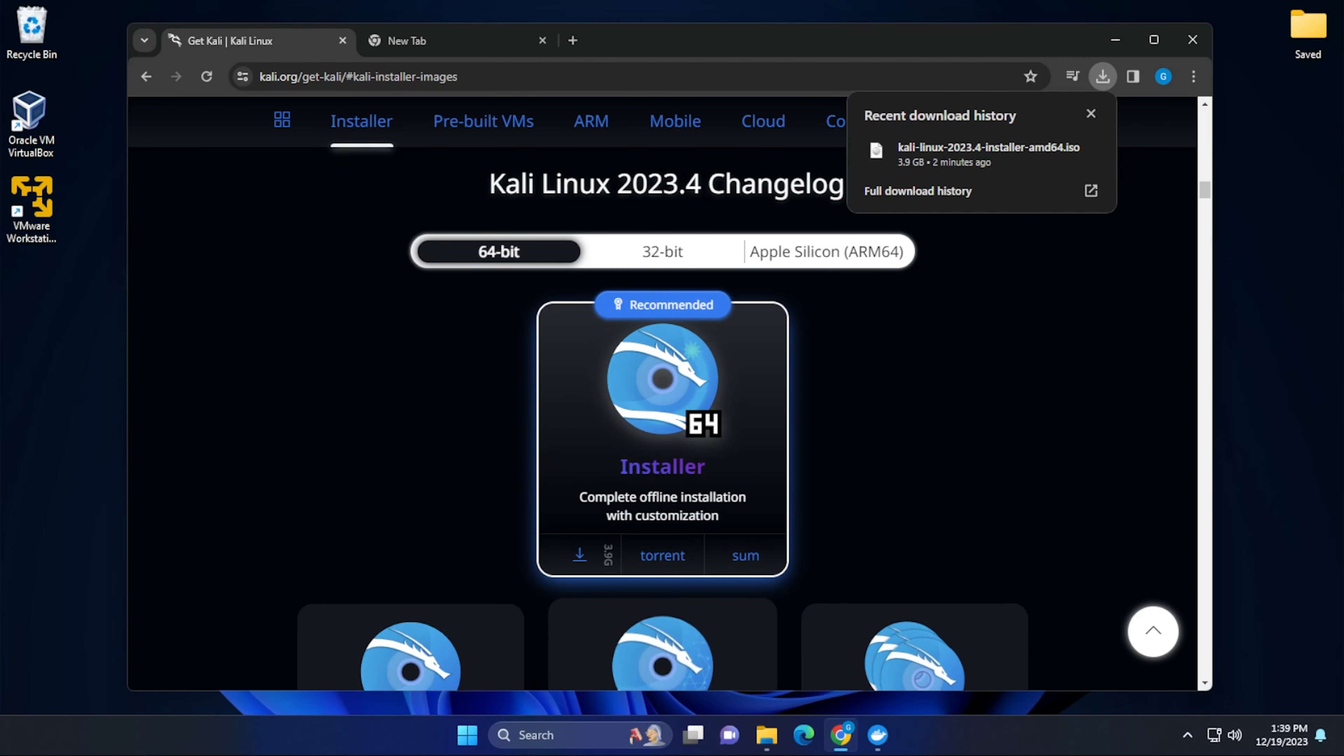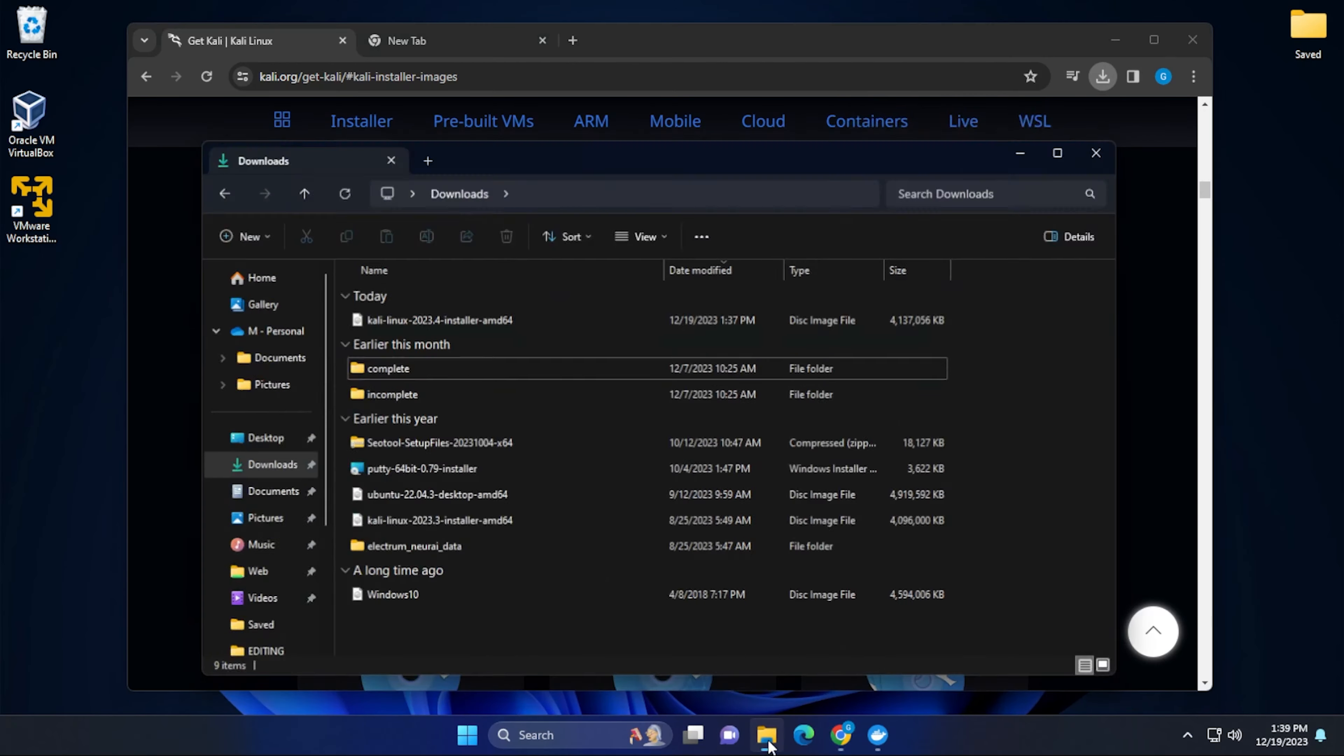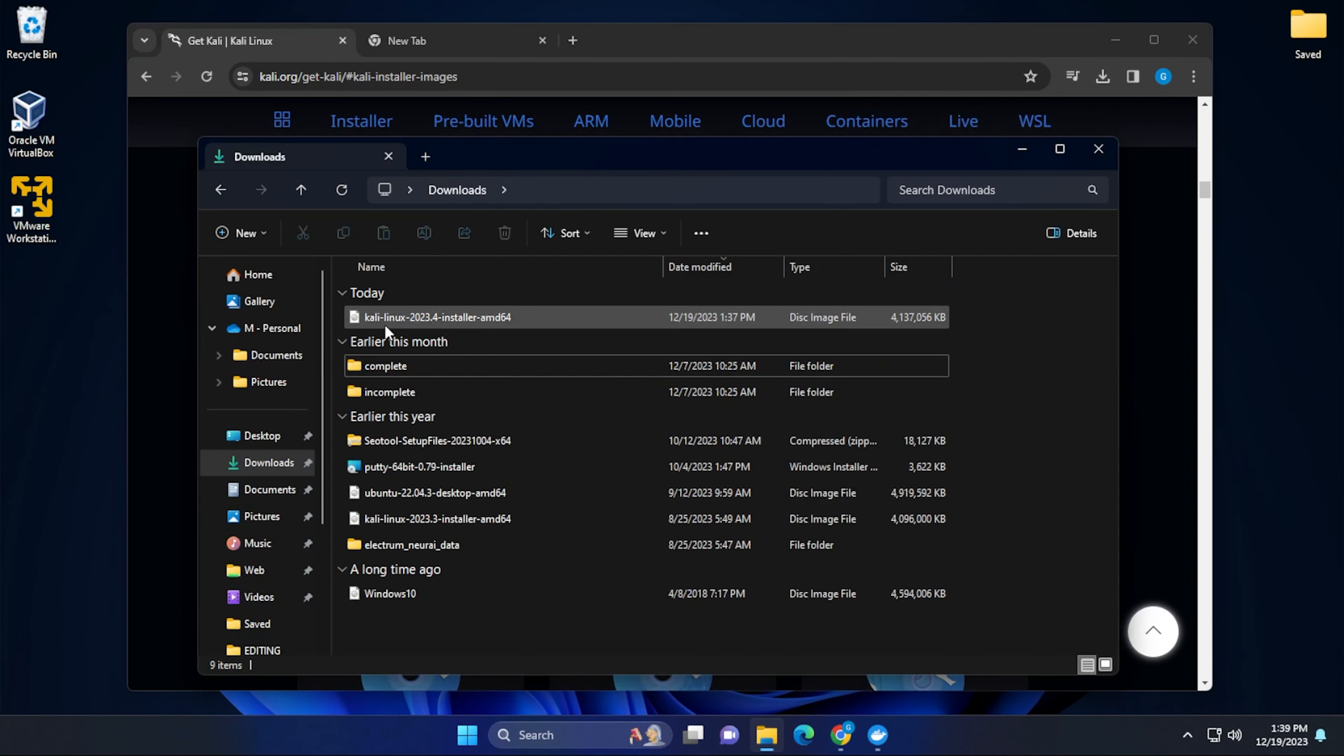Okay, the download's completed. I'm going to go over into my downloads folder and we have it right over here. We need to know where it's downloaded because we're going to be pointing to it in just a moment.